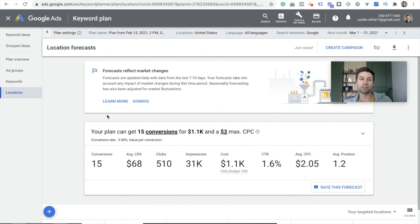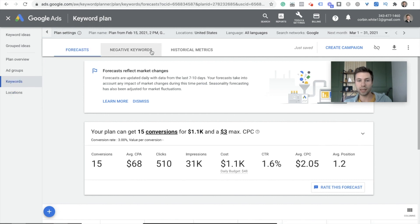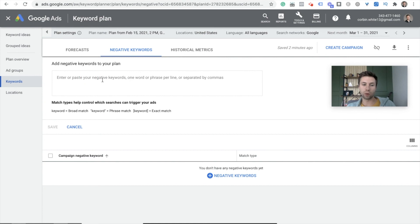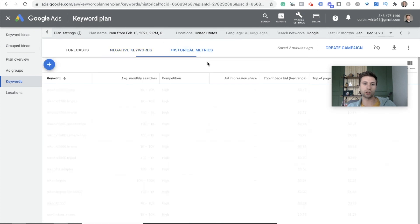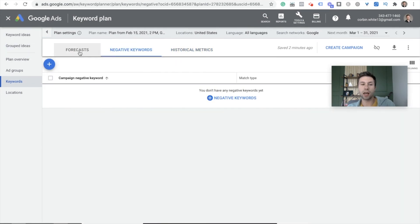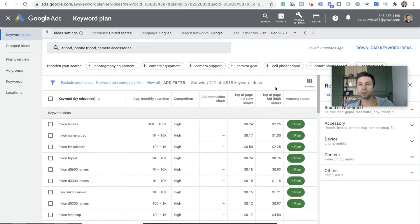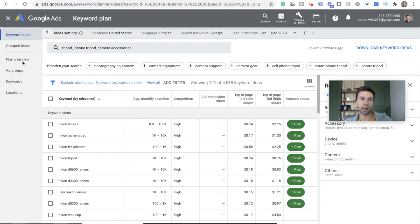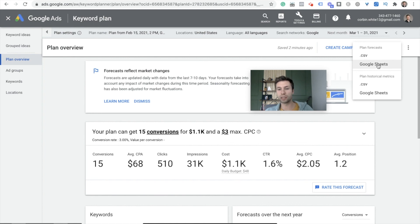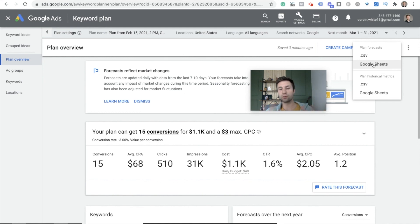One other thing a lot of people don't realize is that you can use Keyword Planner for negative keywords. If you come over to Keywords and go to Negative Keywords, you can go and add those inside of here to get ahead of the negative keyword game. You can also add historical metrics right here to see the historical metrics for each keyword in your plan. Finally, if you want to export your keyword ideas — typically once I have them in the plan, I come over to the Plan Overview, hit the download button, and put it right into a Google Sheet so I have all those keywords in one place with more control over the data.